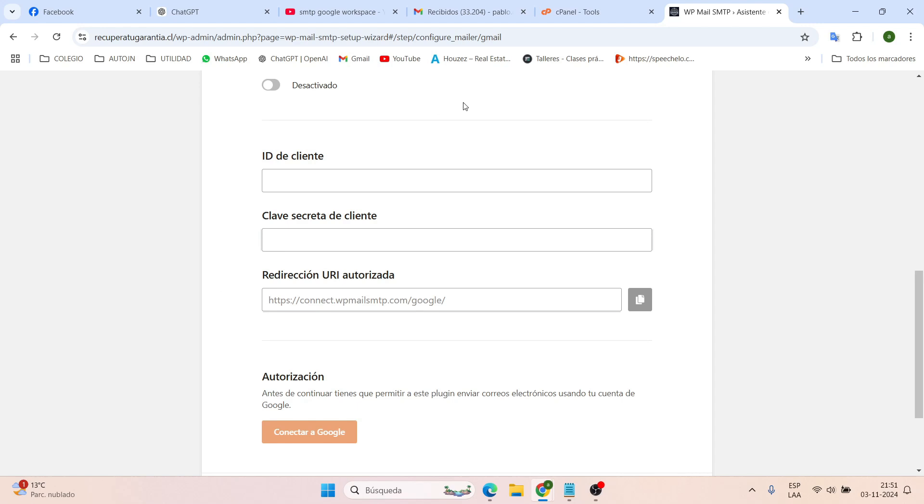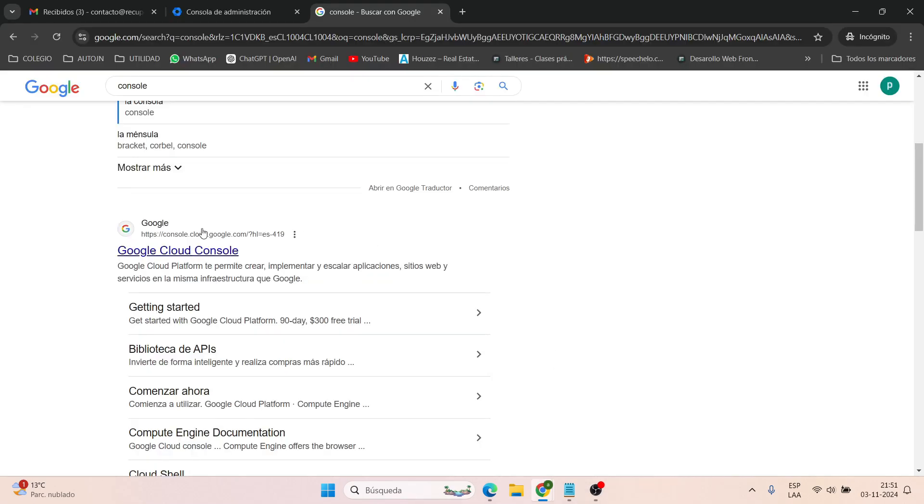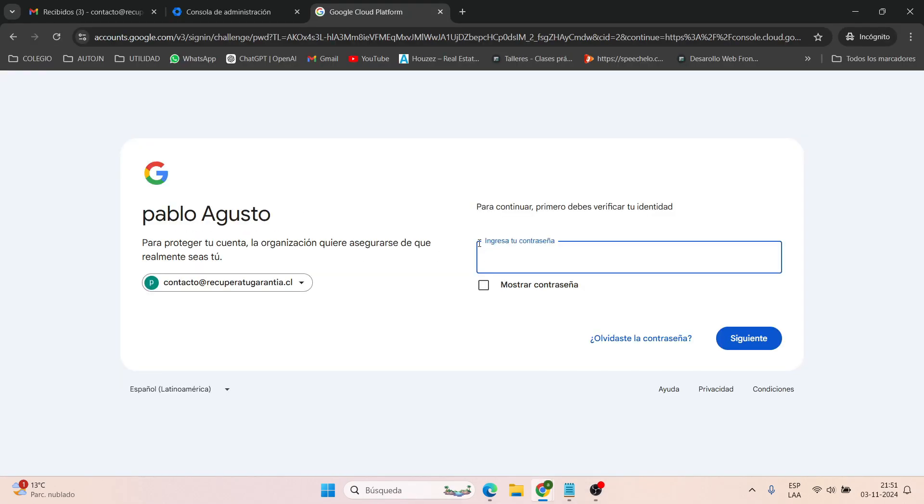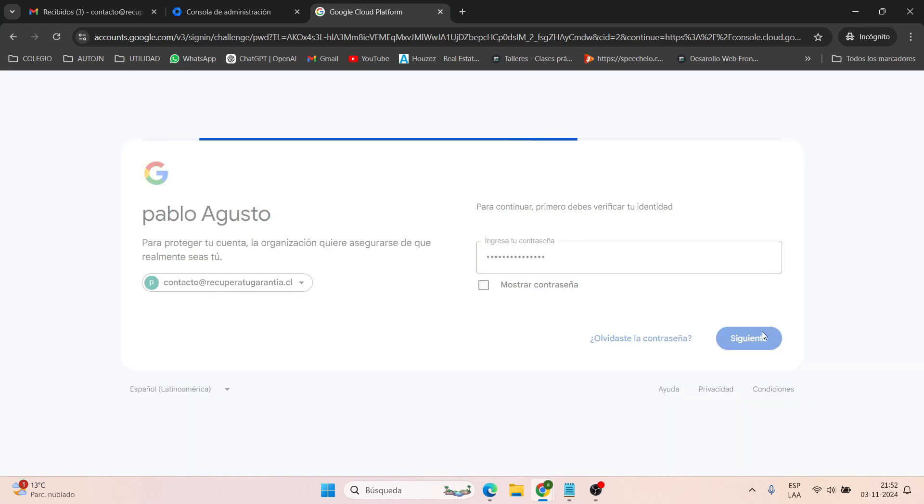Now we need to go to Google Cloud Console, then we log in with the email. This is super important. We're logging in with the workspace email we're setting things up with. This is the main email, the primary administrator of the email account you've contracted.